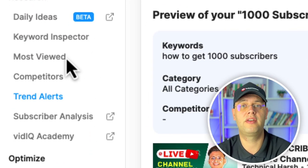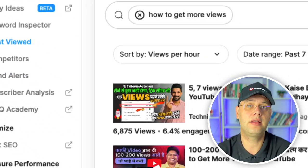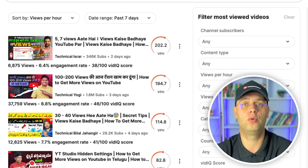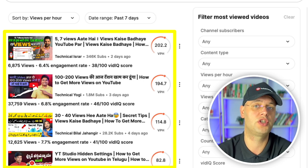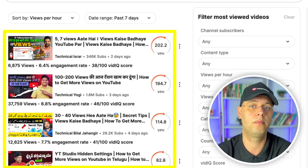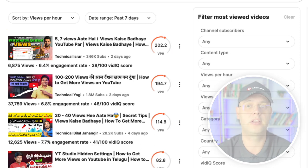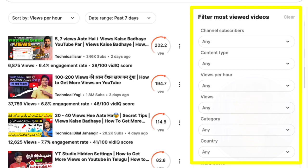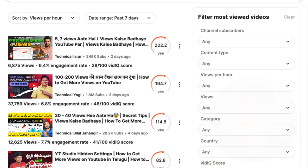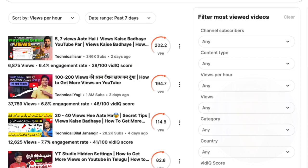Most Viewed is a tool available only to Boost accounts, and it is an effective tool at finding high-performing outlier videos on your channel or channels of similar size by searching YouTube with various filters such as subscriber size, content type, views per hour, and country. This may sound like a simple tool, but it is very effective at finding videos that are performing particularly well for smaller channels, and something you can capitalize on.